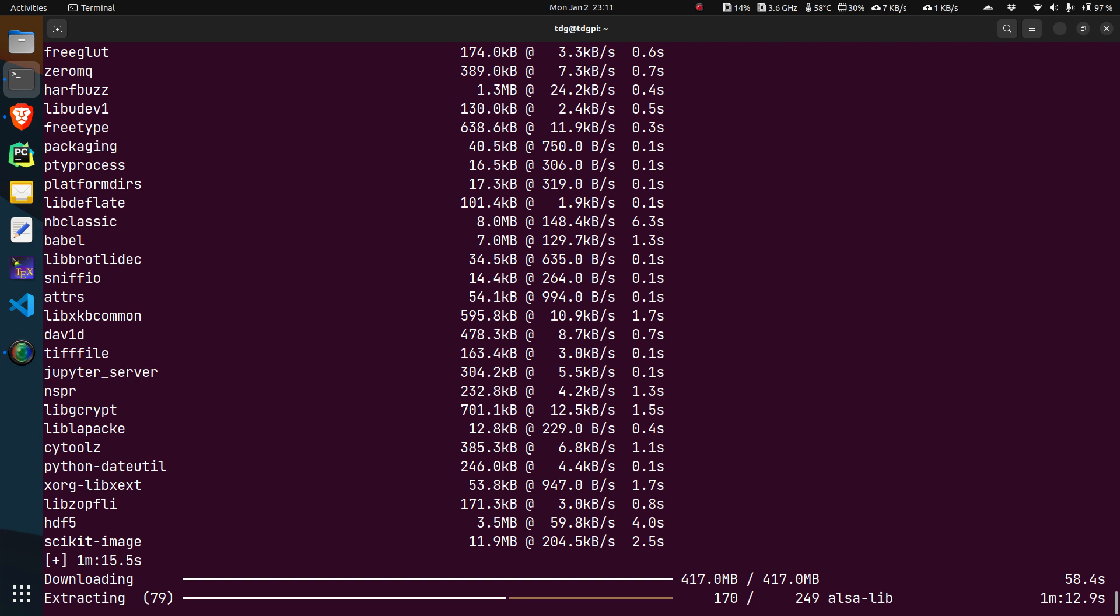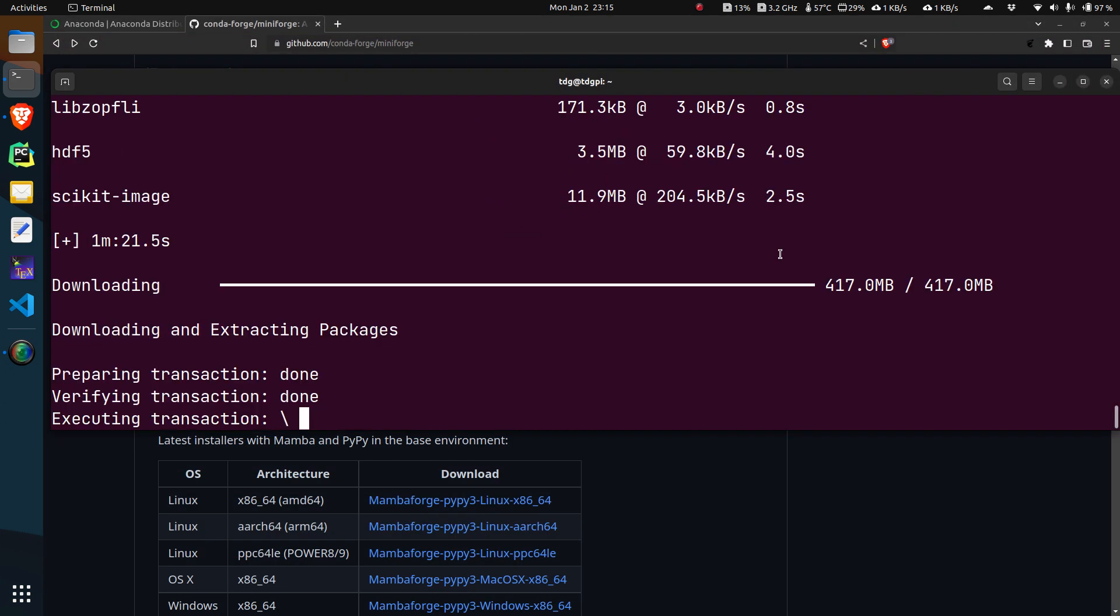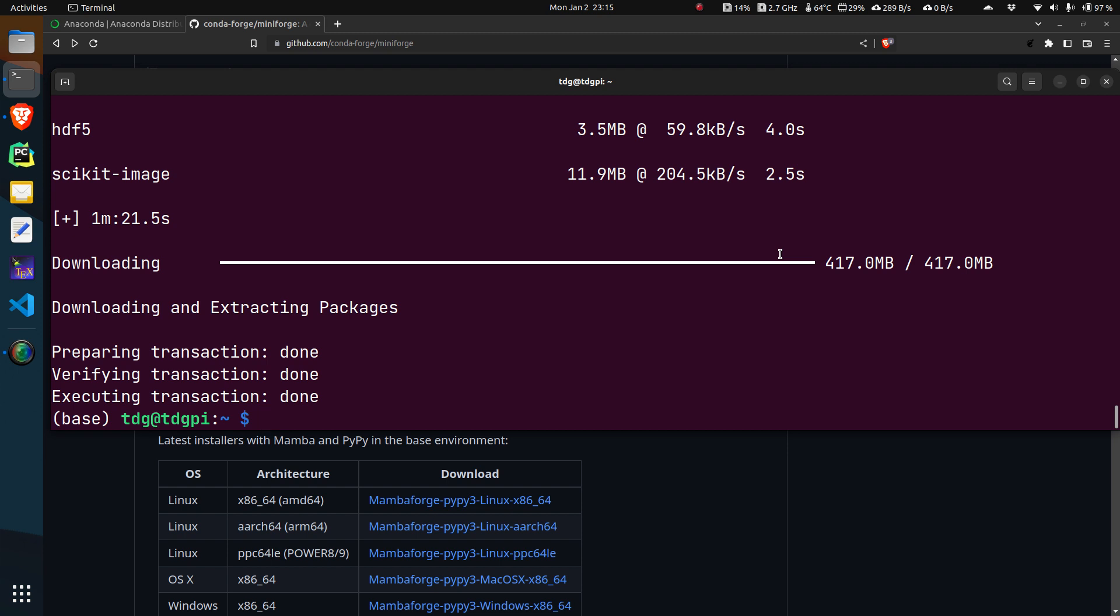The download has finished and the installation is actually going on. We are finally done. If you need additional packages, you can always do a mamba install and the package name. Since it will fetch the packages from the conda forge repositories, you are more likely to find the package than if you use the standard official repositories.